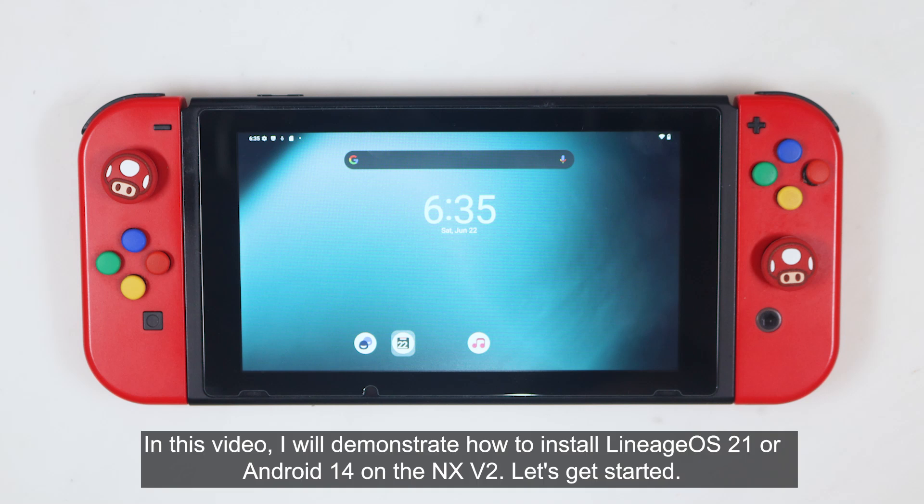In this video, I will demonstrate how to install Lineage OS 21 or Android 14 on the NX V2. Let's get started.